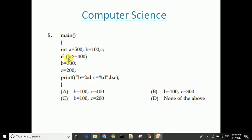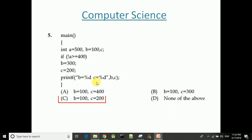The value is equal to 400. If you have a condition that is true, you will need to execute the next line. So the answer is b equals 100, c equals 200.